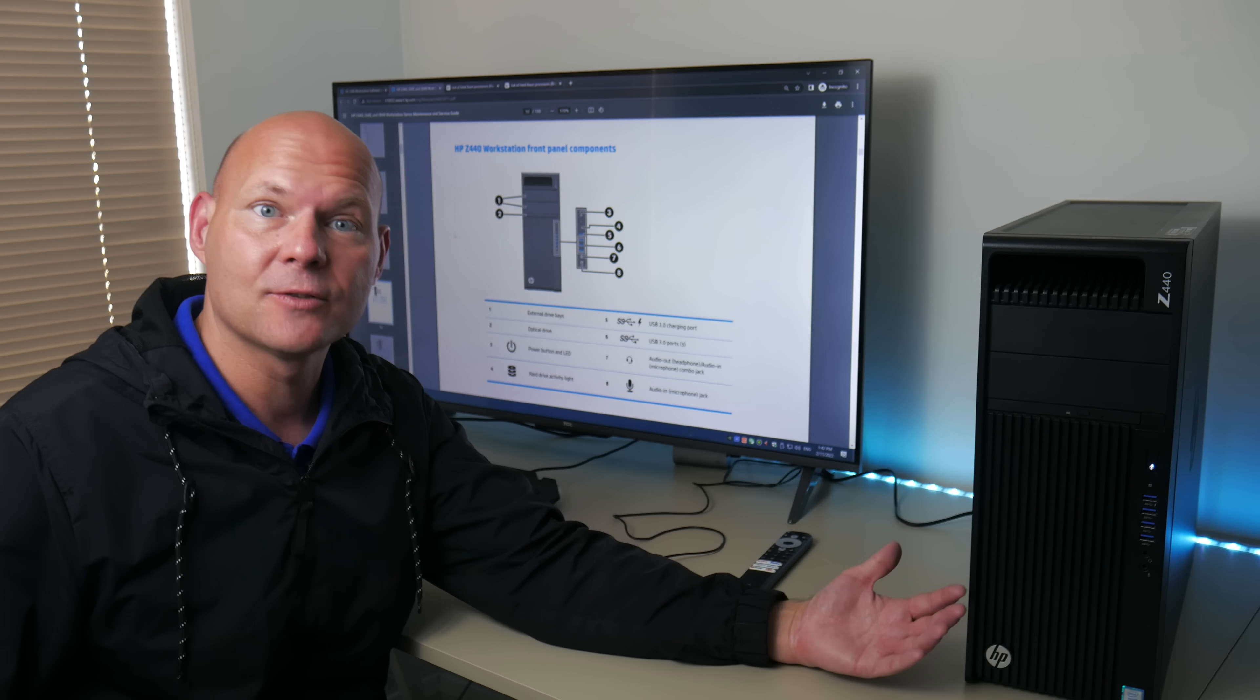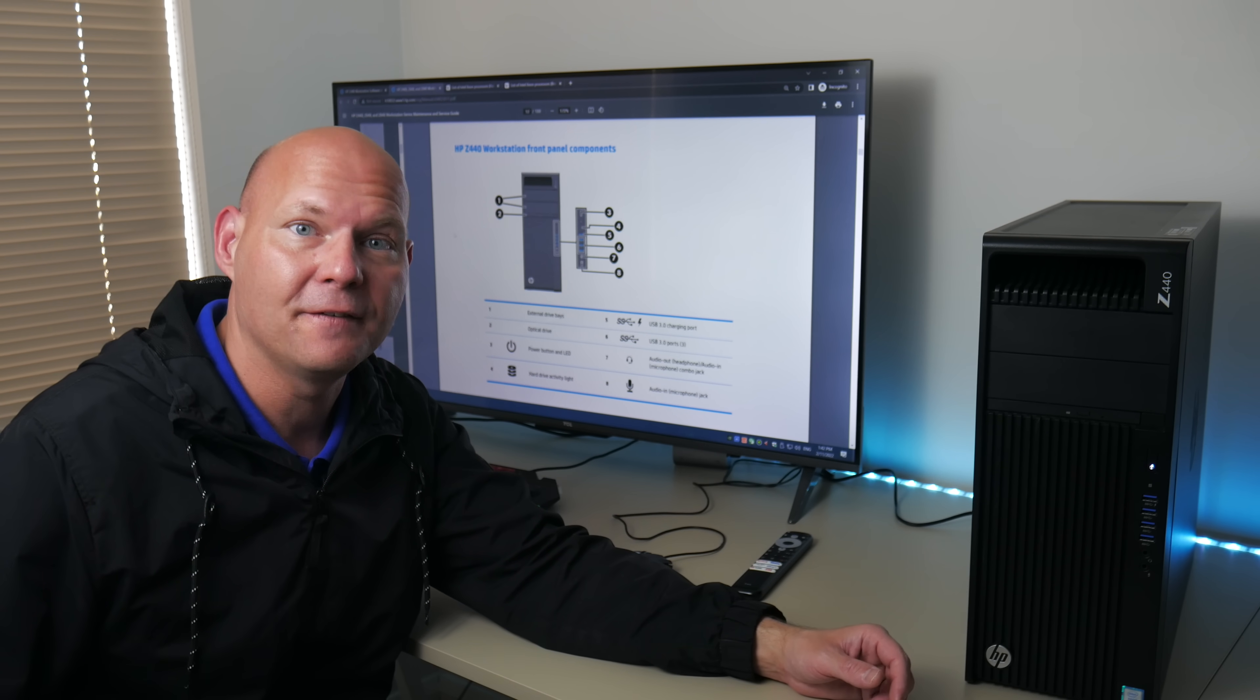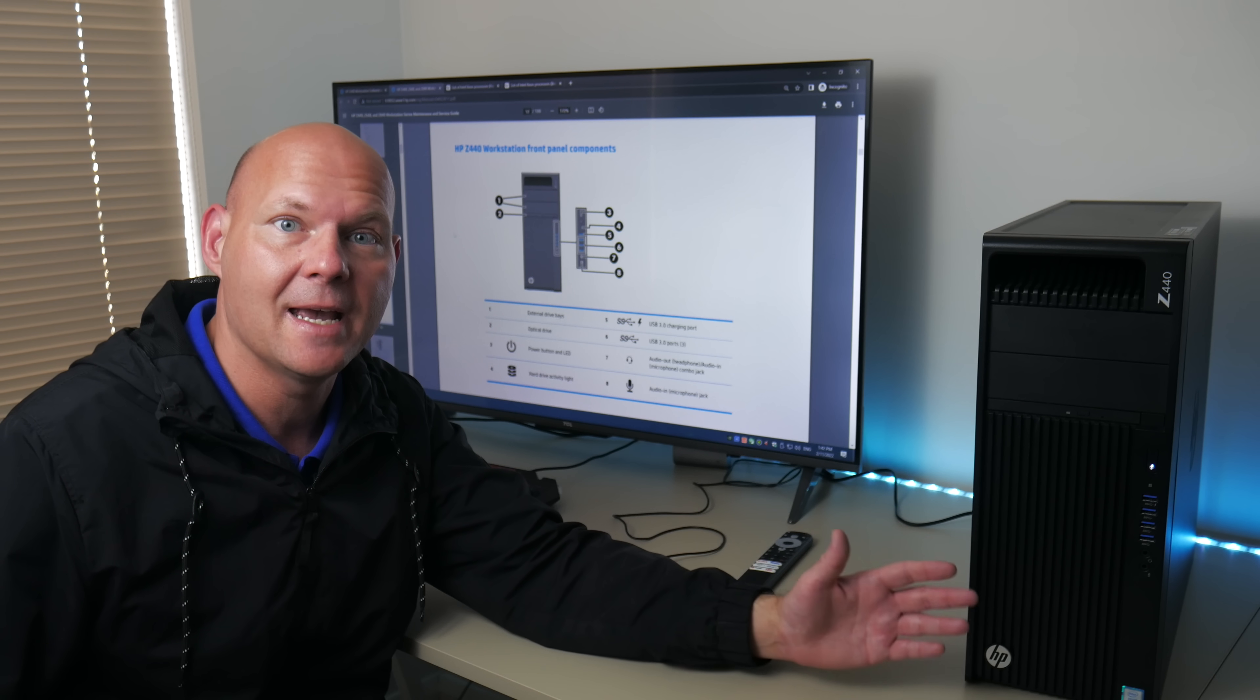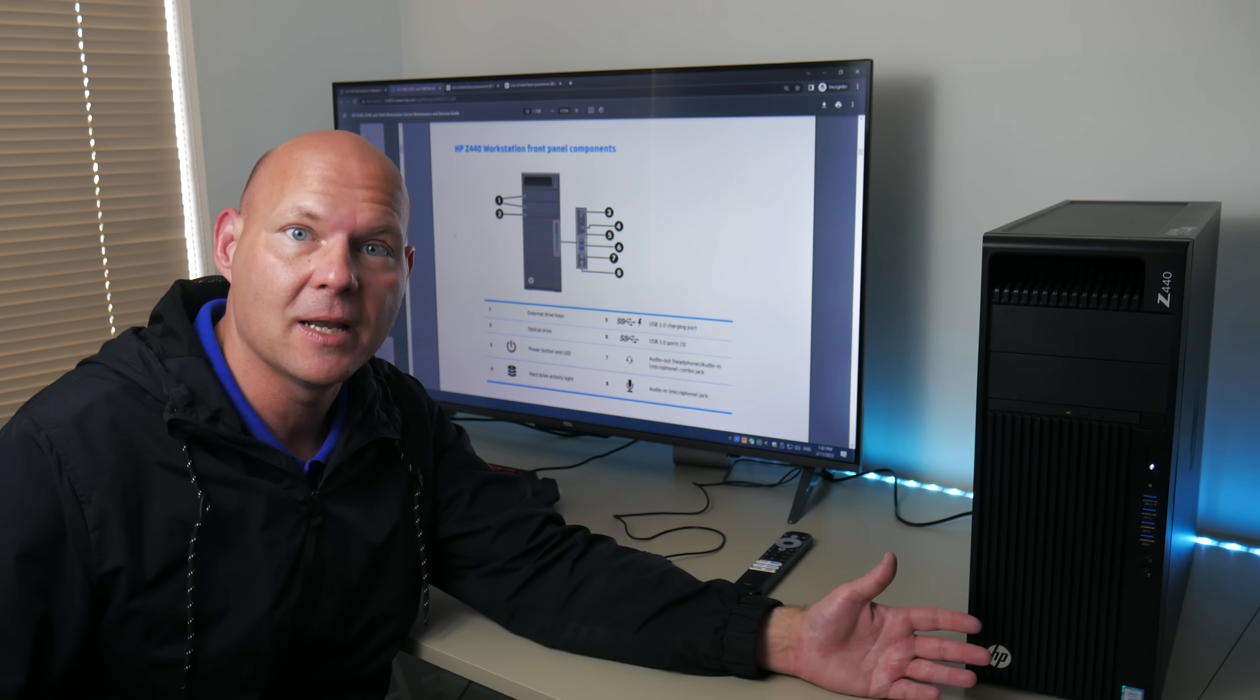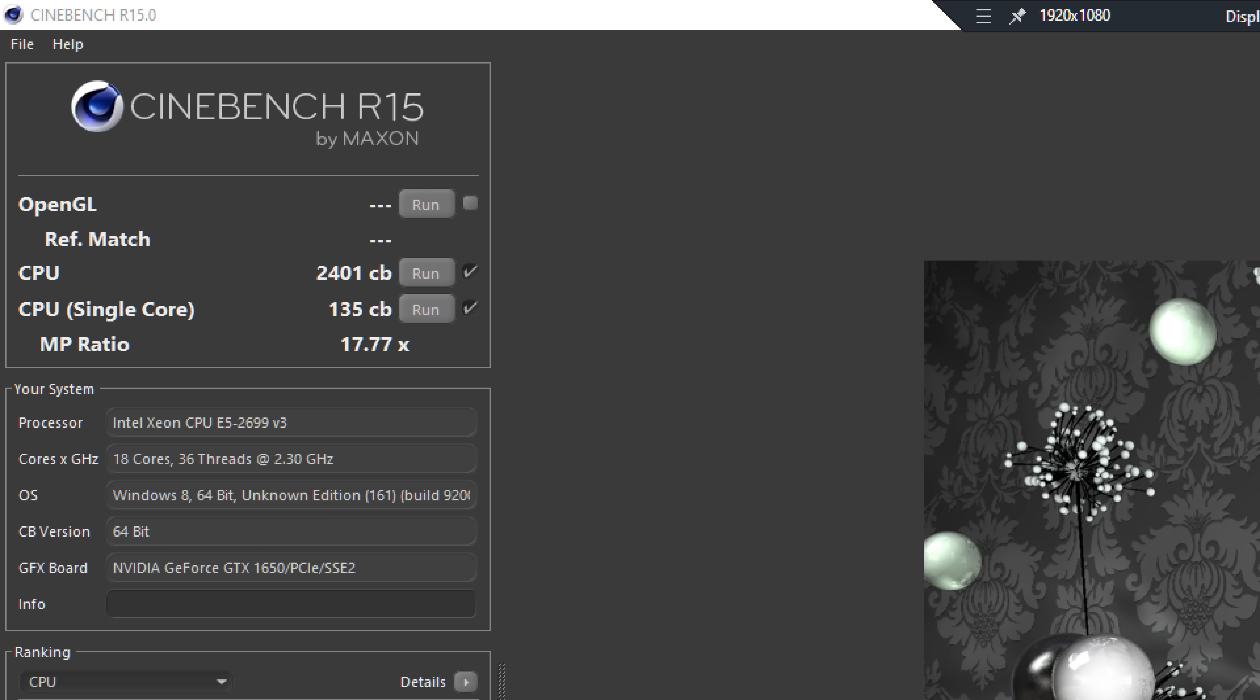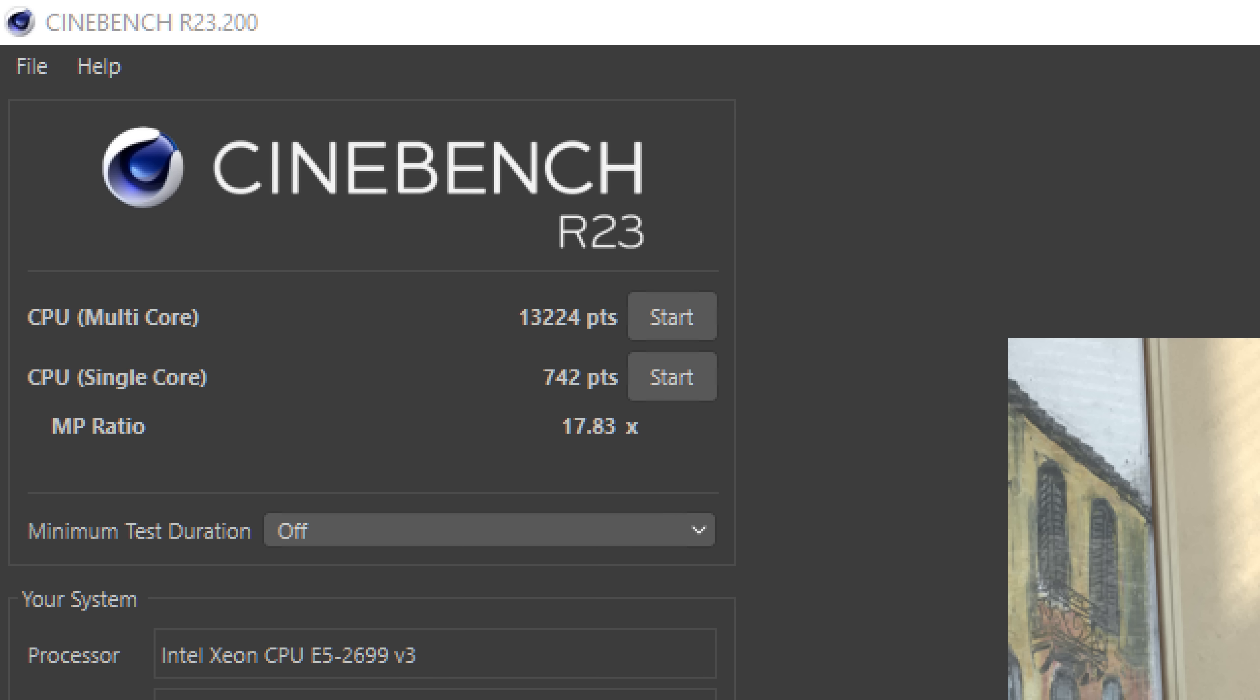Now let's run a few benchmarks. We've got Cinebench R15, 20 and R23 as well as some gameplay. This is with the machine upgraded. In Cinebench R15 we're getting 2,401 for the multi and 135 for the single core. In R20 5,166 for the multi core and 288 for the single core. And in R23 we're getting 13,224 for the multi core and 742 points for the single core.